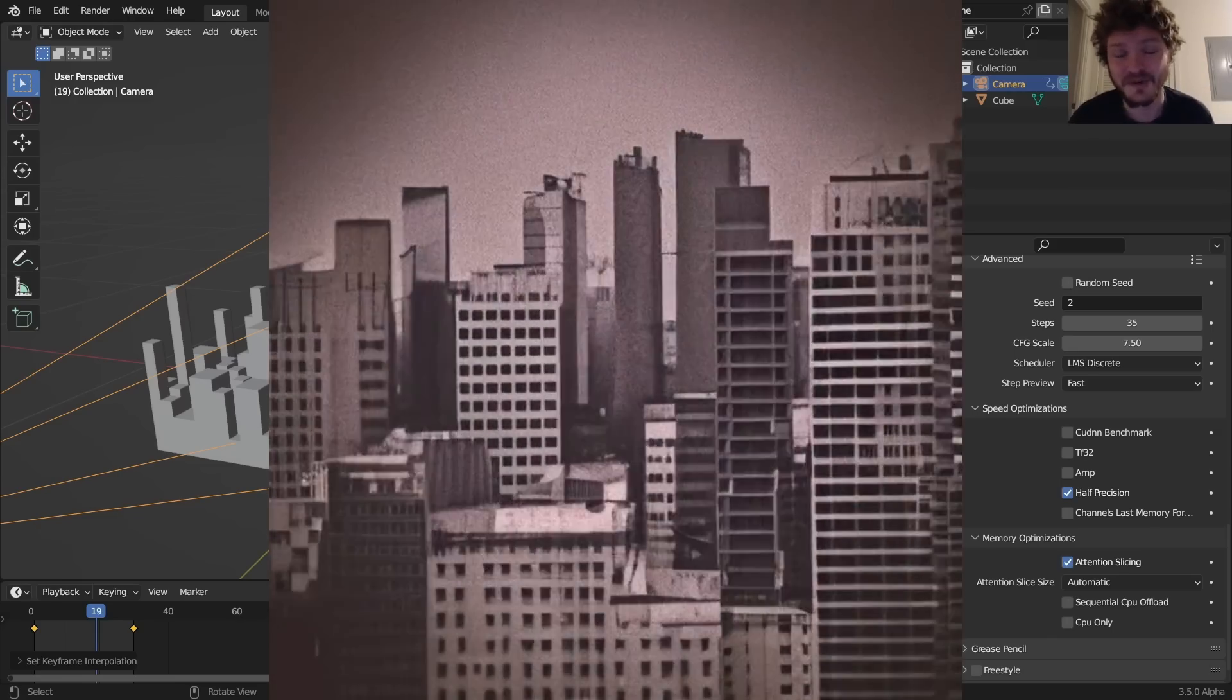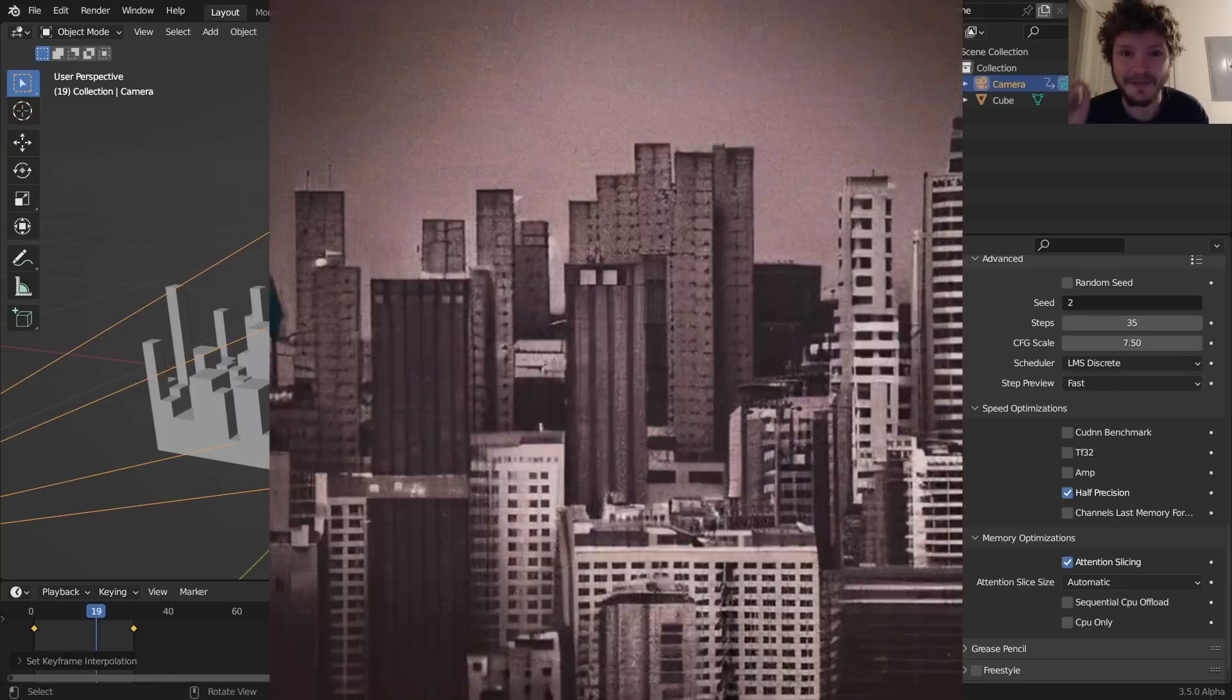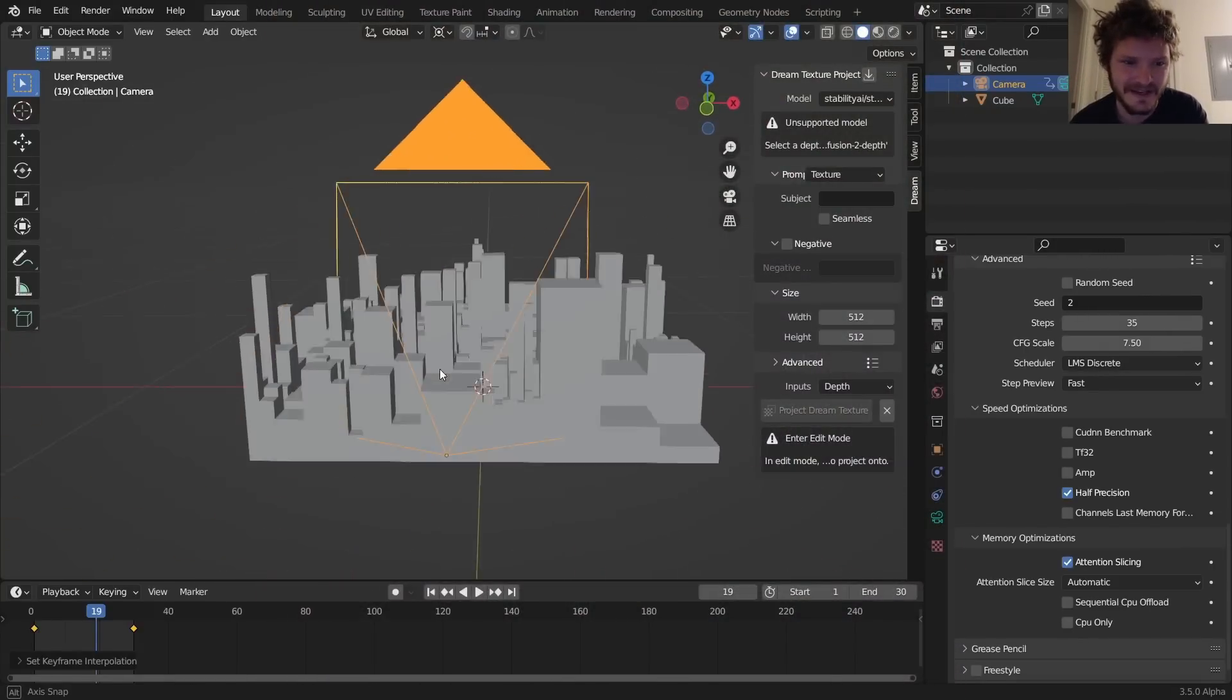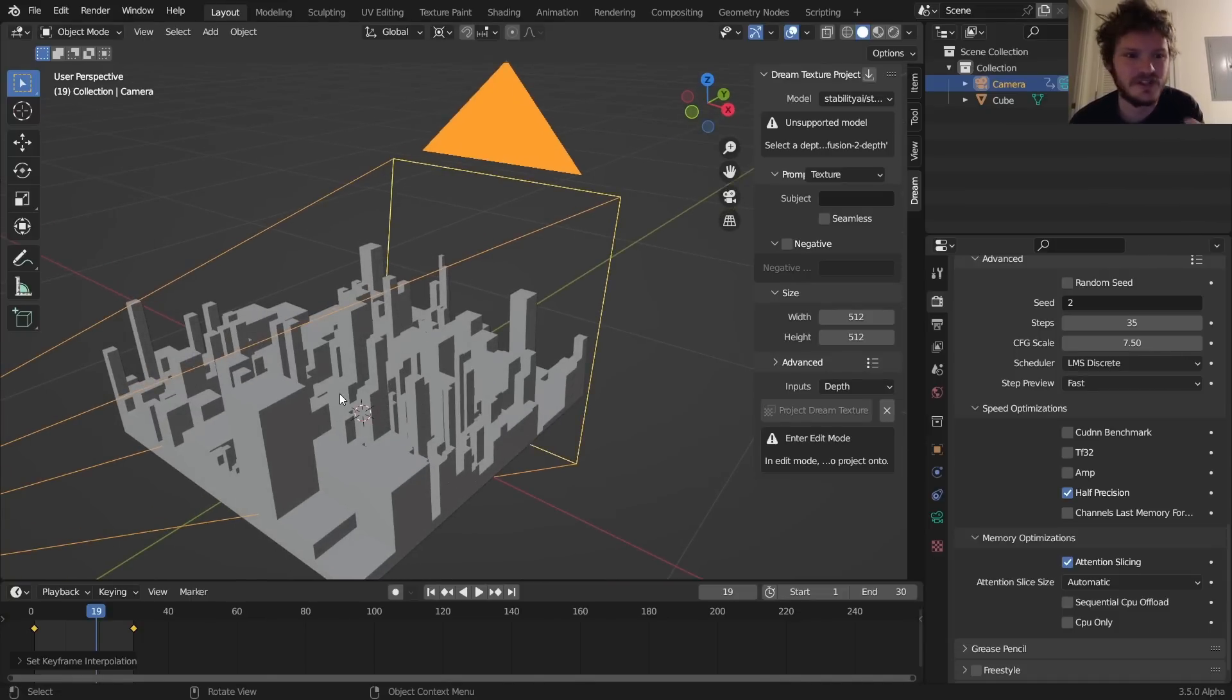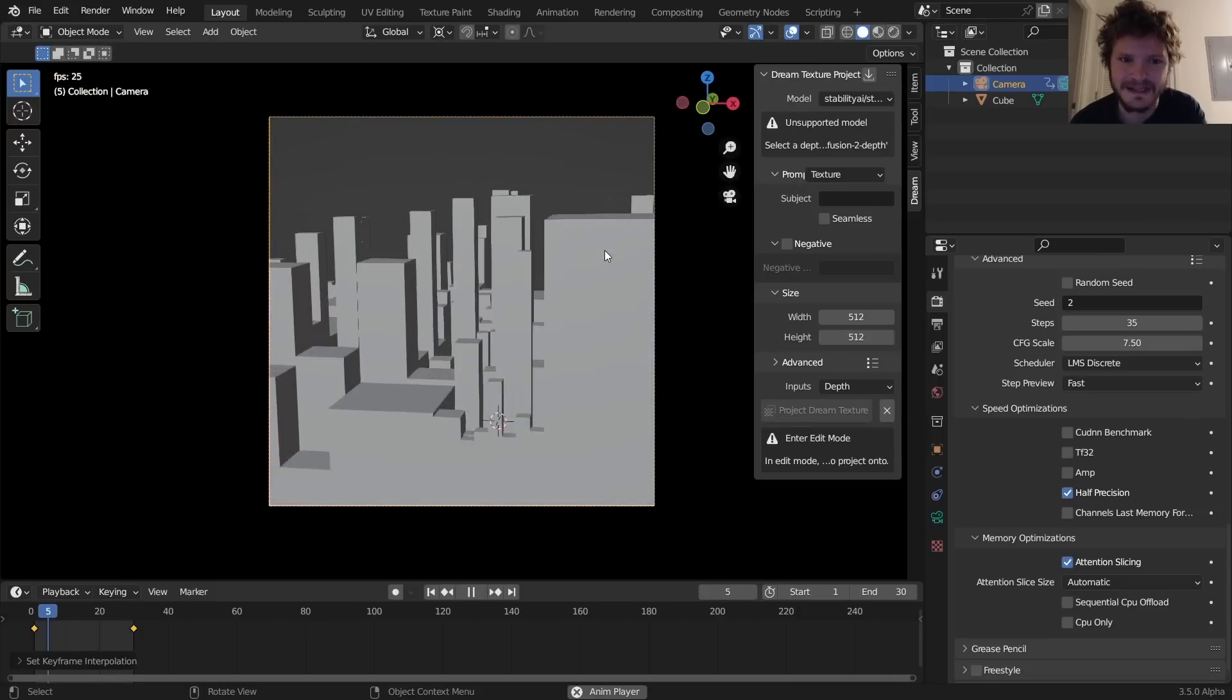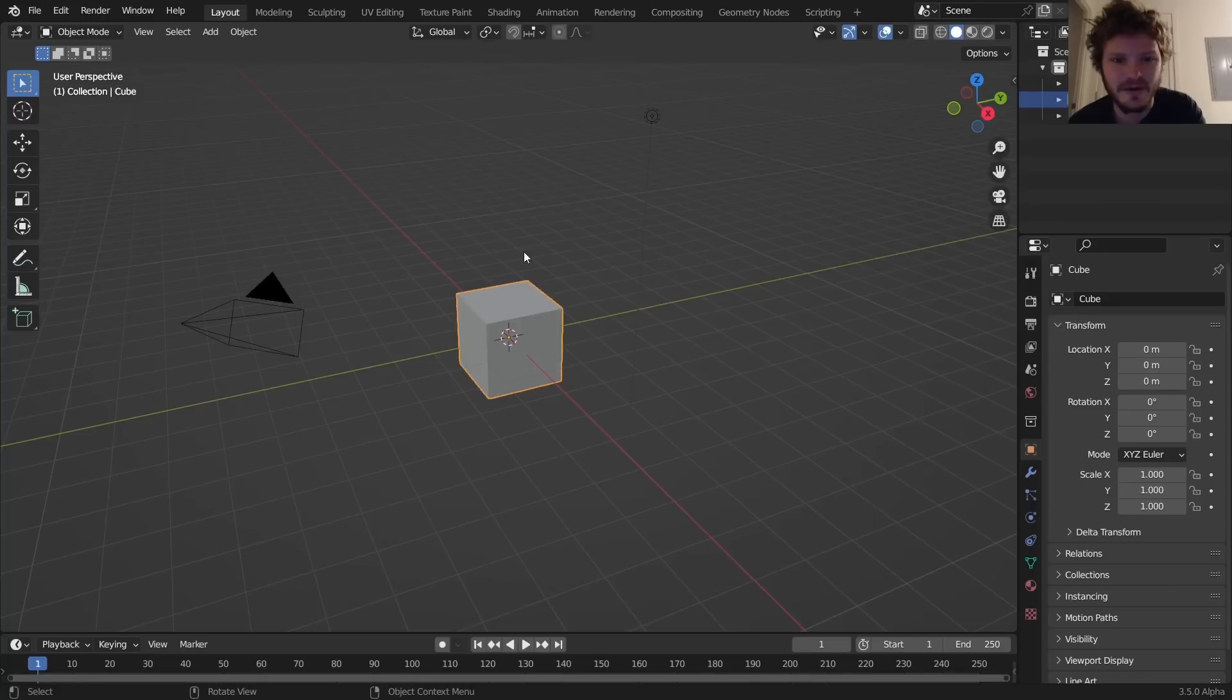Hey there everybody, welcome back to another Blender tutorial. In this one I'm going to be showing you how to make cities using a very new innovative approach that involves geometry nodes for creating this kind of city block from scratch, and Stable Diffusion to render this into a city, just taking these blocks from the camera point of view and turning it into something special. If you don't have Dream Textures installed, make sure you have it installed.